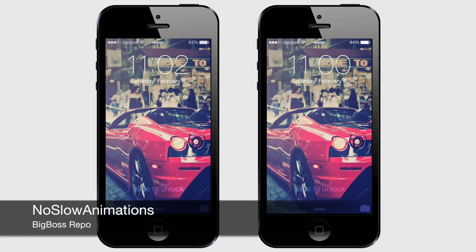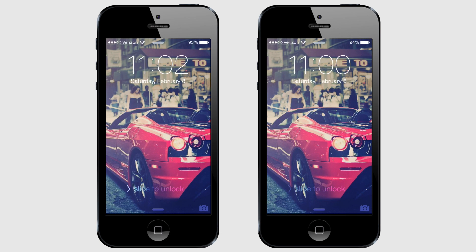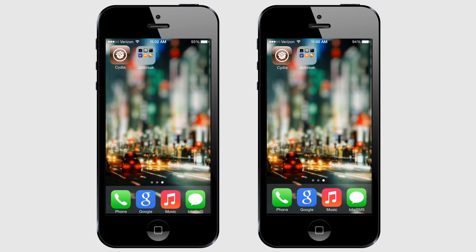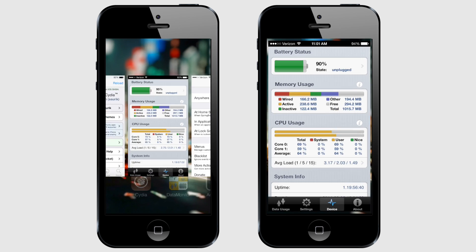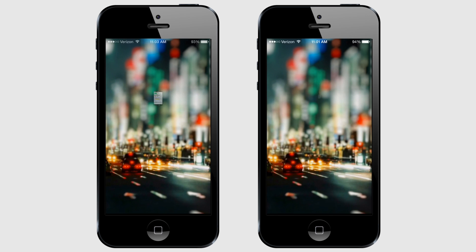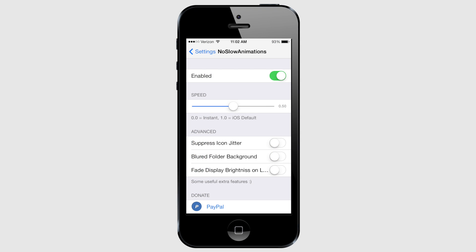No Slow Animations does exactly as its name suggests and removes iOS 7's slow animations. Whether it's unlocking your phone, opening and closing folders, switching apps, or just going back to the home screen, No Slow Animations gives you control over the speed of iOS's animations. From the settings, there's a master switch to enable or disable the tweak, as well as a slider to customize the speed of the animations.